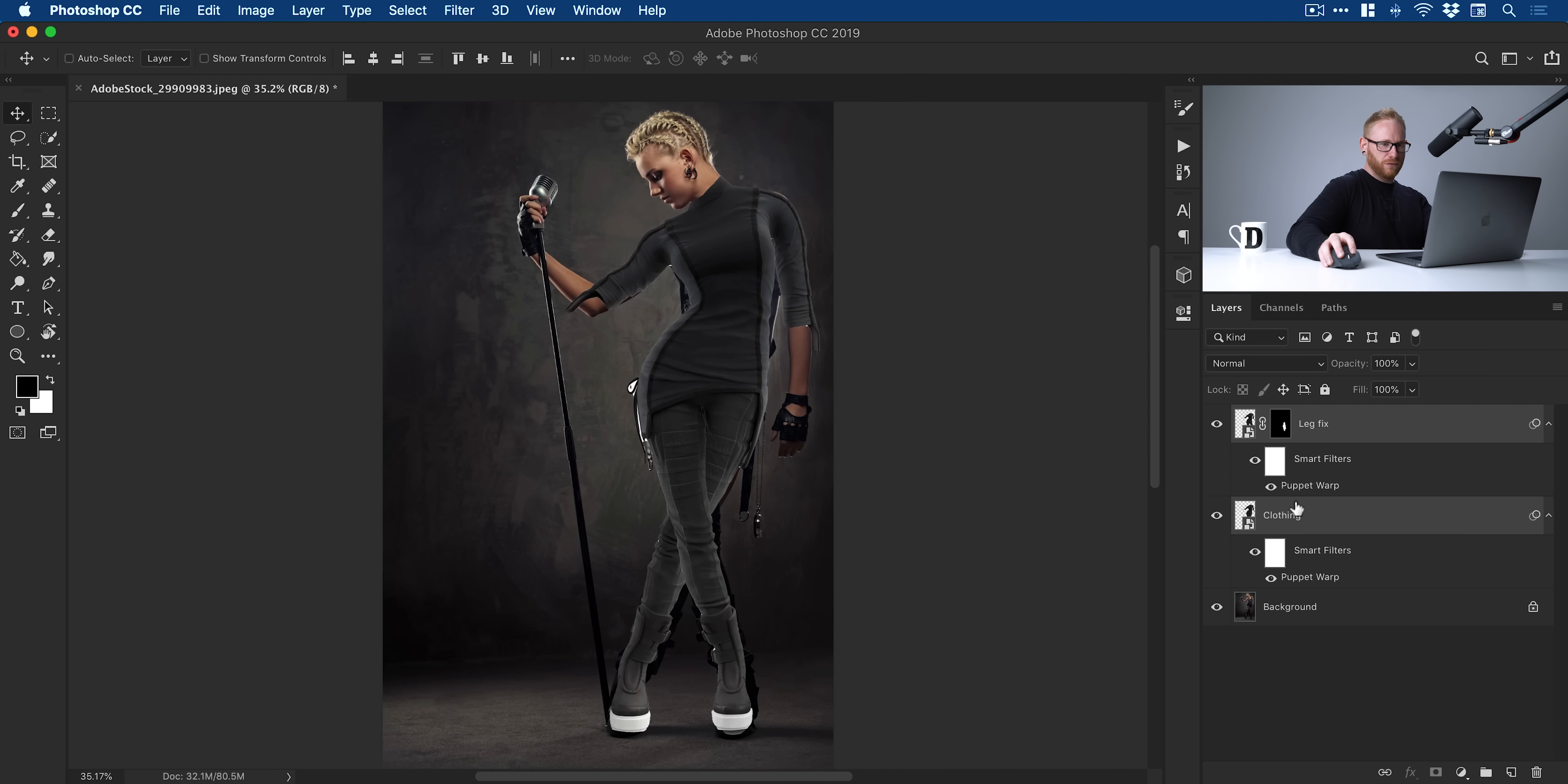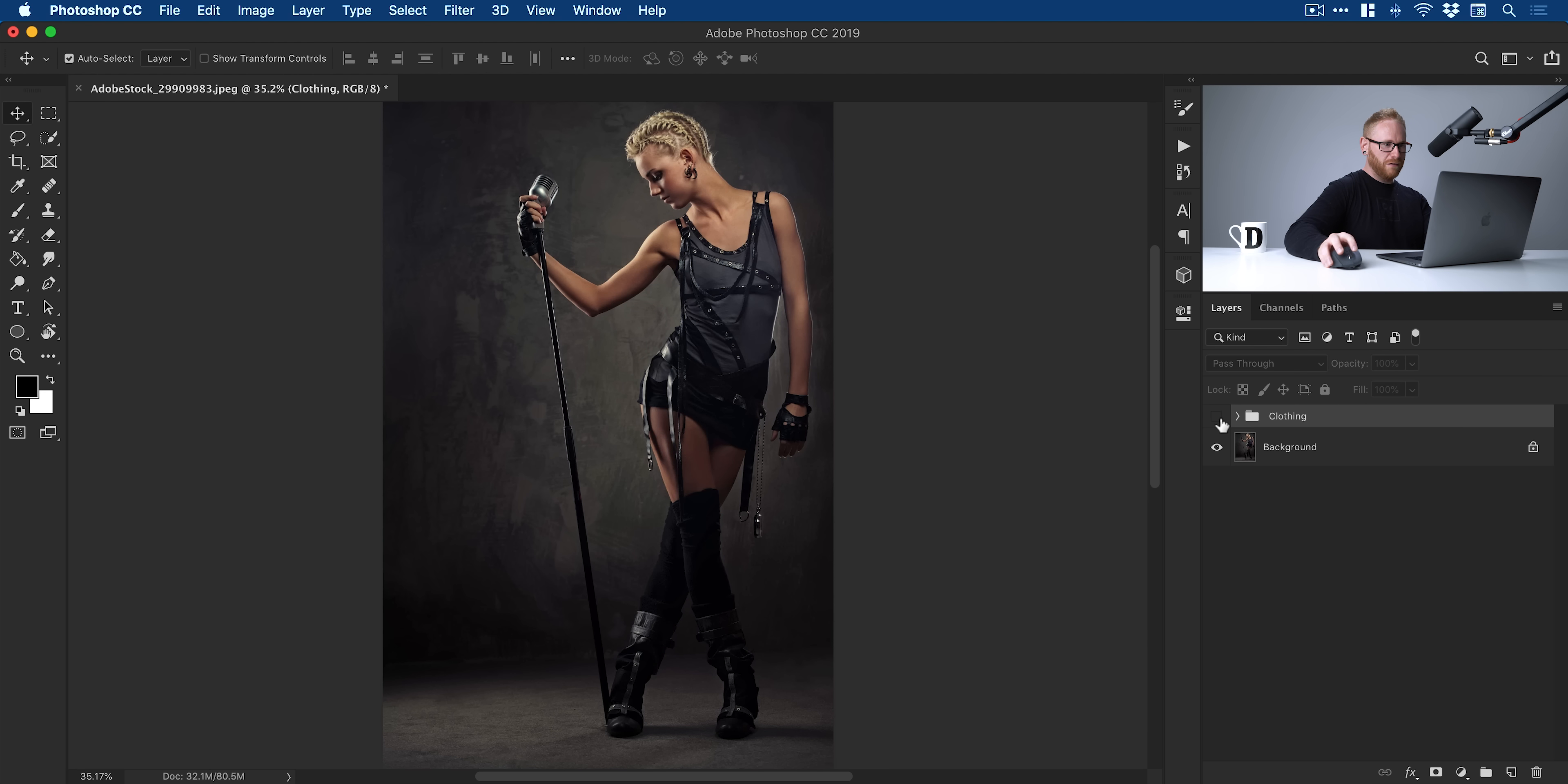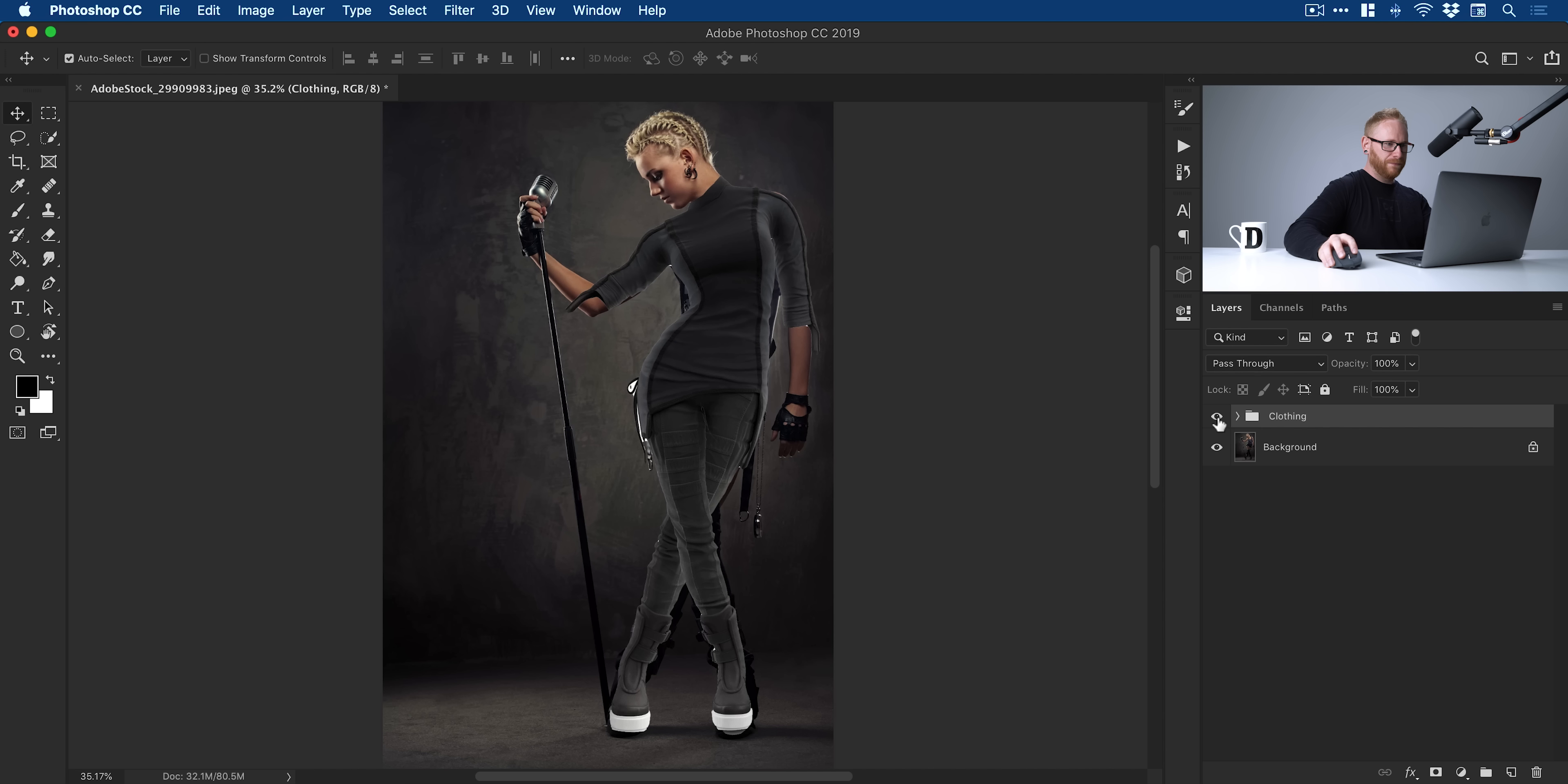Then maybe I could just group these together, call this clothing. That's our original image. There we go. We've puppet-warped that to match her body.